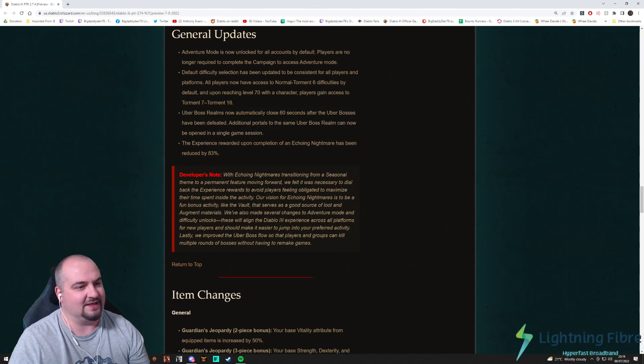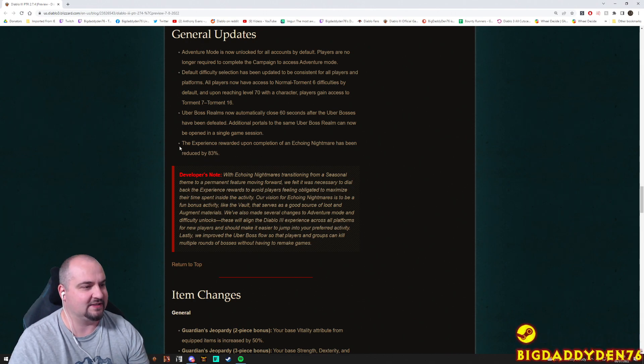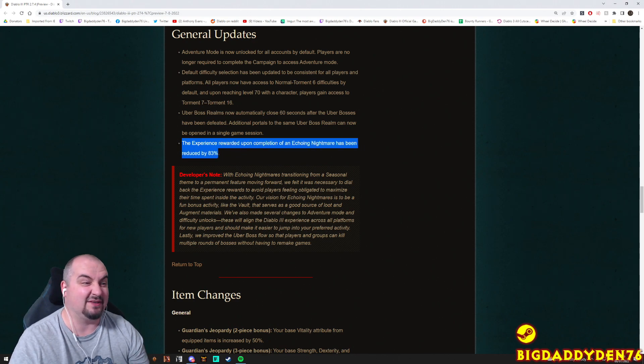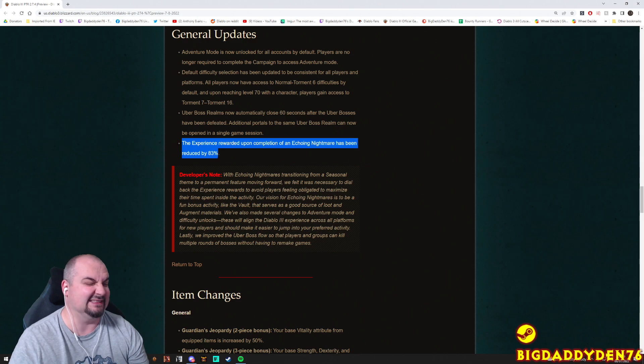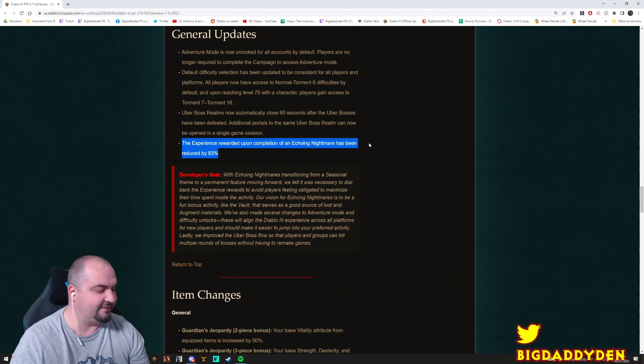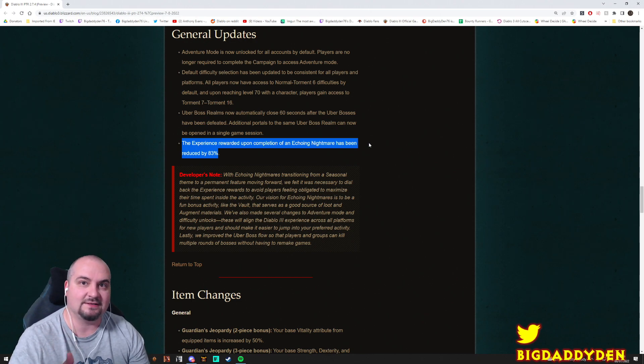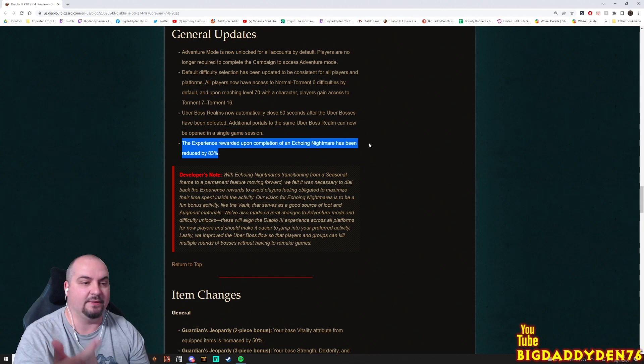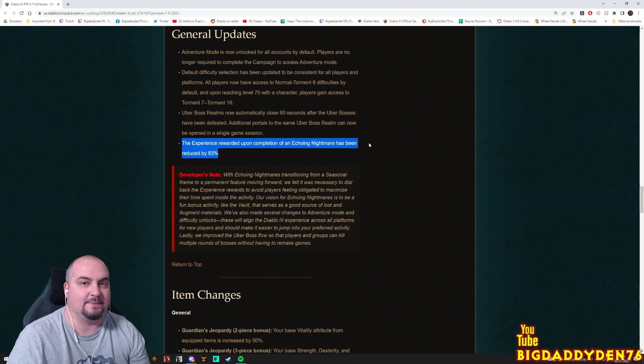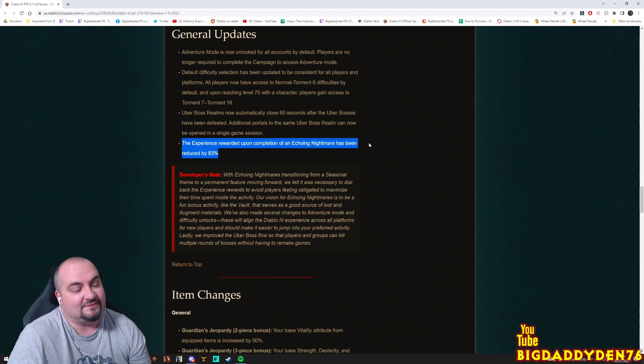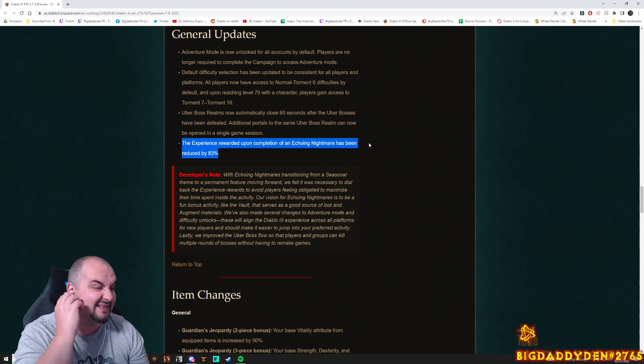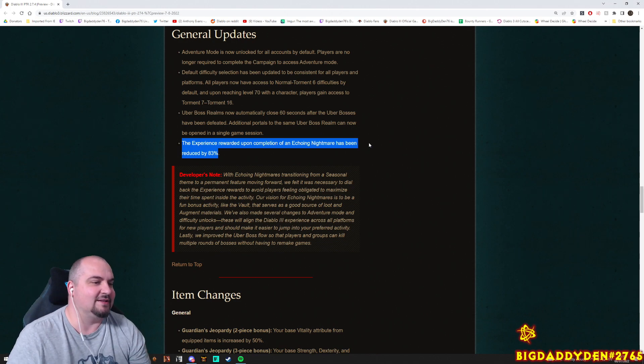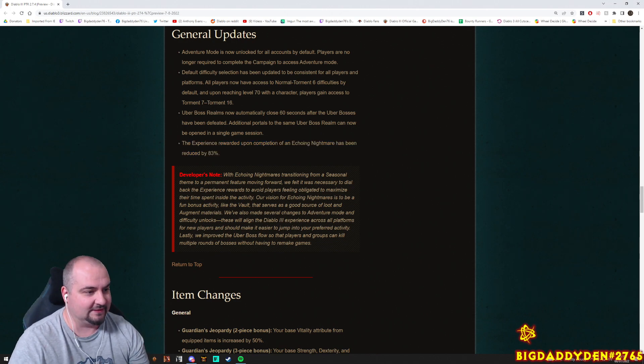Well, we knew this was going to happen guys with Echoing Nightmare, the current season buff. We knew it was going to be nerfed in XP. The experience rewarded upon completion of Echoing Nightmare has been reduced by 83%. Now as a player that doesn't really play much meta four players for XP-ing in Diablo 3, I really like this because you can play any character in pretty much any build and be able to grind XP for Paragon really efficiently. So it's a bit of a shame, you know. So back to the meta four man I guess. I really like this because it was just a different way of grinding Paragon. Shame it's been nerfed so heavily.